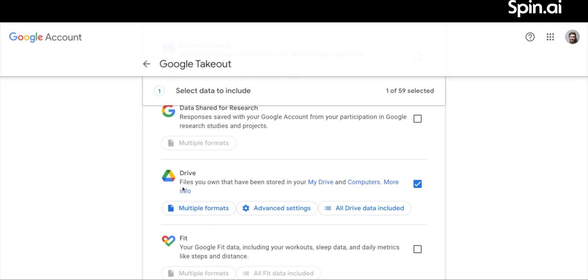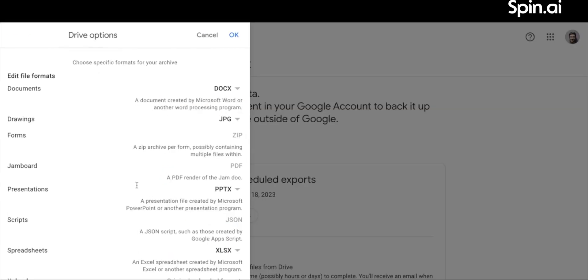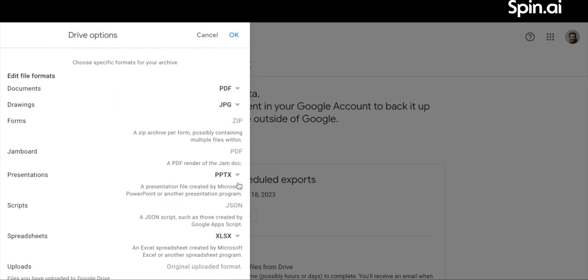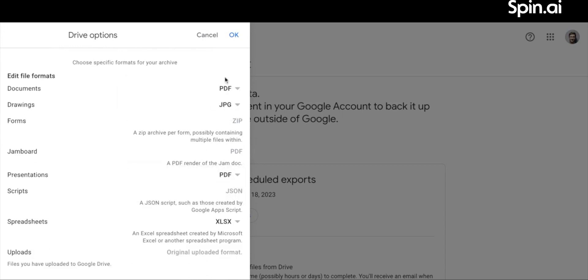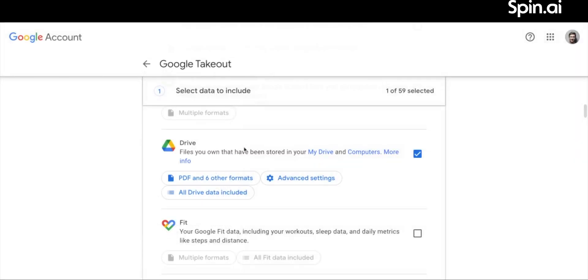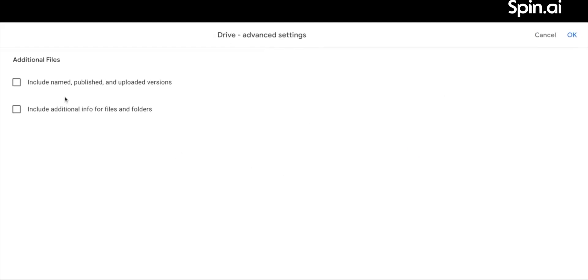Click Multiple Formats. In the pop-up window, you'll see the types of data and the file formats in which you can download them from Google Drive. Change formats as required. For instance, we chose PDF for files and spreadsheets. You can also access advanced settings for additional data options.